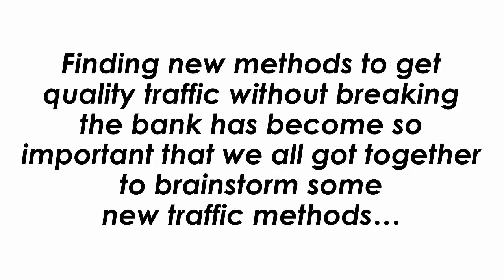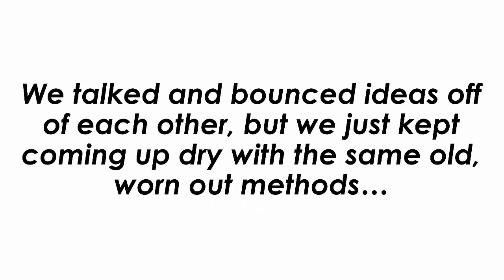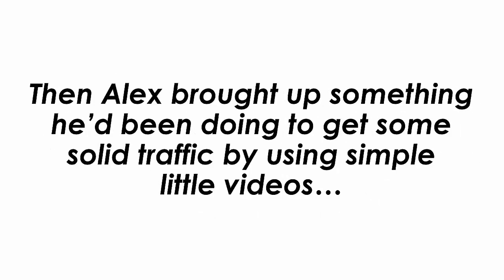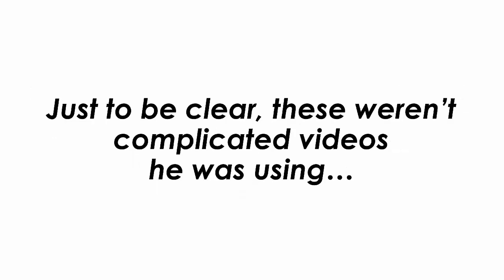Finding new methods to get quality traffic without breaking the bank has become so important that we all got together to brainstorm some new traffic methods. We talked and bounced ideas off each other, but we just kept coming up dry with the same old worn-out methods. Then Alex brought up something he'd been doing to get some solid traffic by using simple little videos.